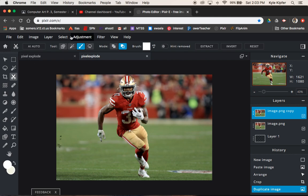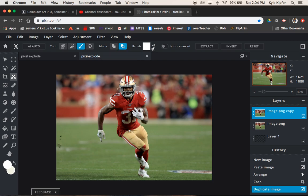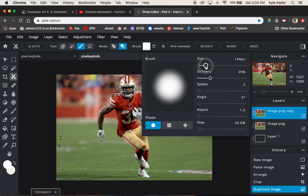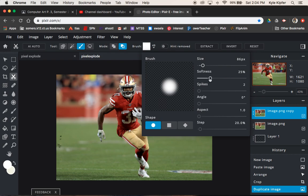So I still have the tool selected with my selections. What we want to do is go to 'remove from cutout,' then click on our brush picker. Let's choose a round brush and make sure that there's some softness to it. Make it a pretty decent size — about 80 for size and around 30% softness is probably good.